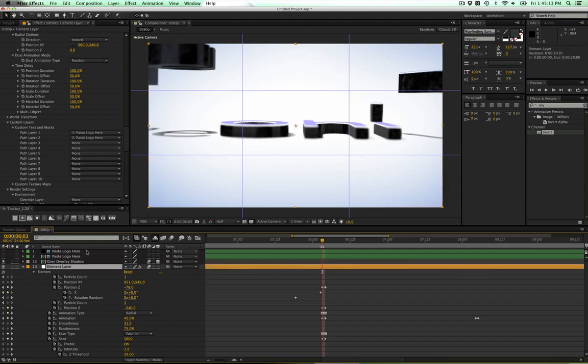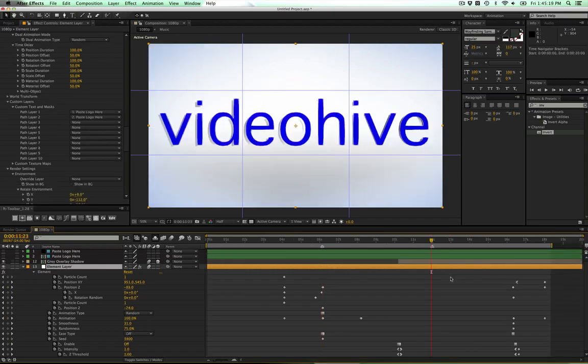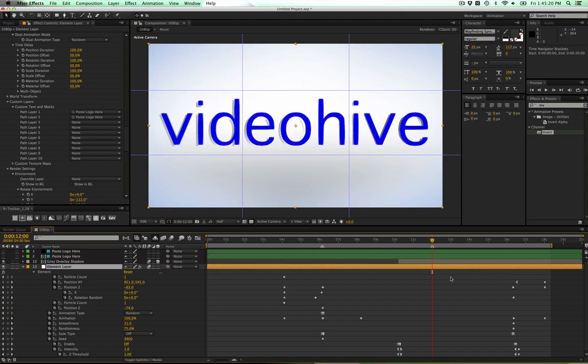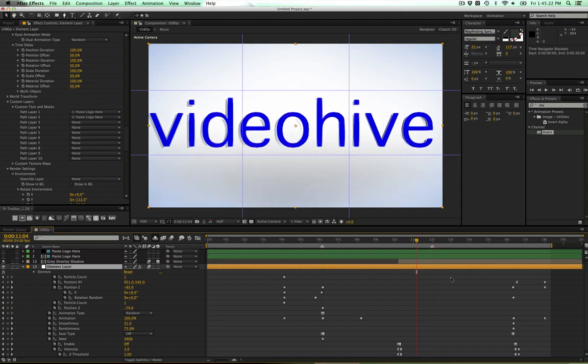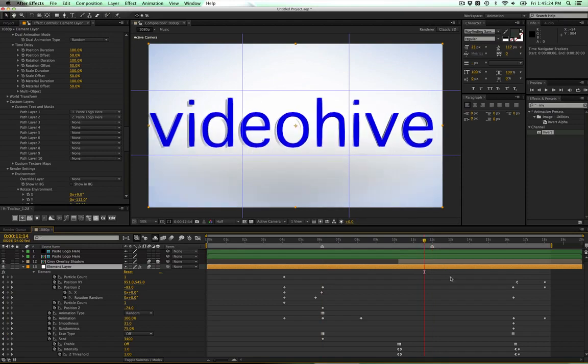That's basically it for that part, so we can zoom back out and go to 12 seconds in, or a little bit closer. I'll go a little bit closer.